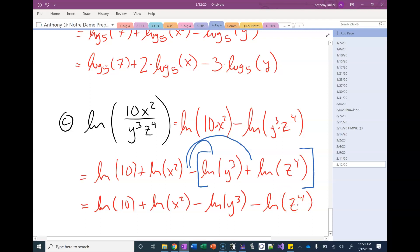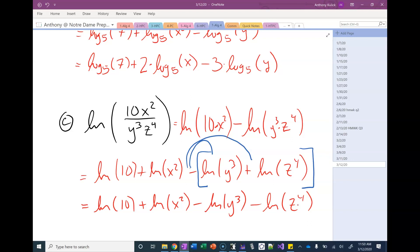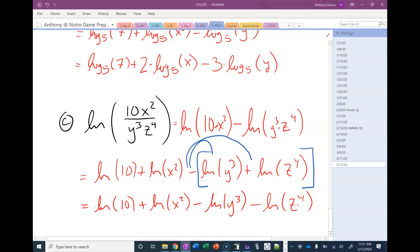An alternative way to think about it — which is sometimes easier — is to recognize from the beginning that there are two quotient properties going on, because you have two factors in your denominator. So you could write from the start: ln(10x²) − ln(y³) − ln(z⁴), thinking about two quotient properties rather than one quotient and then two products. That avoids having to remember to distribute the negative, which is the number one mistake students make with these problems.